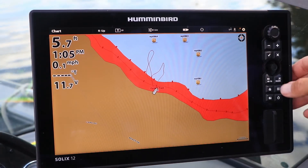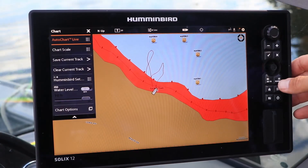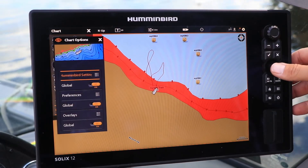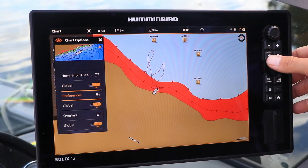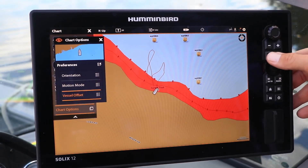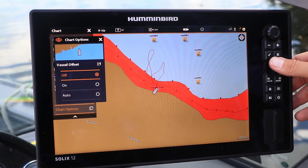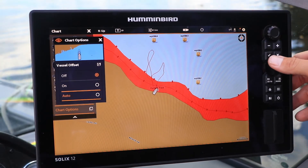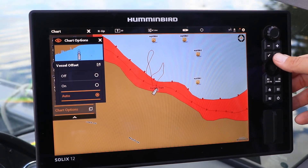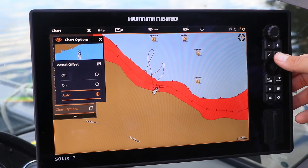Under the Chart Express menu, select Chart Options, followed by Preferences, and then Vessel Offset. Finally, make your Vessel Offset selection.